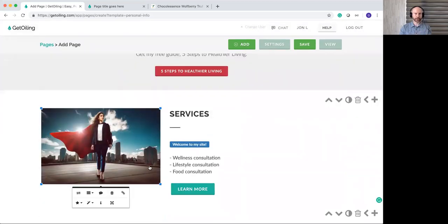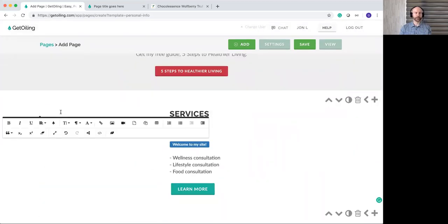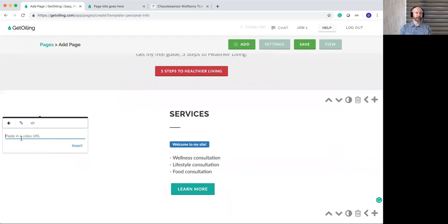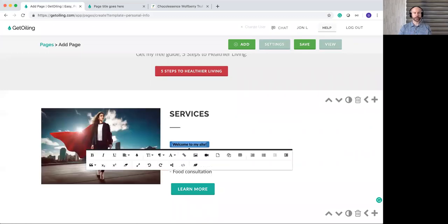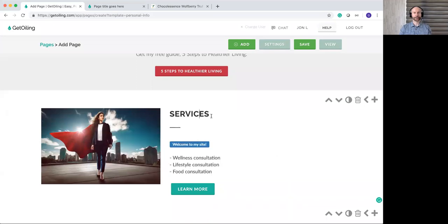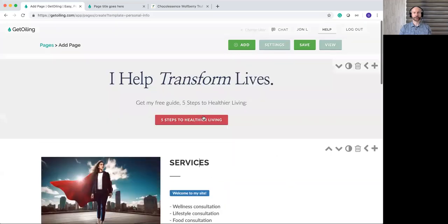You could also add video to the page. Instead of a photo, click Video, insert or paste in the URL from YouTube — grab the URL from your browser's address bar, paste it in, hit Insert, and you'll have your video show up there too. So you can really personalize it with video however you want.